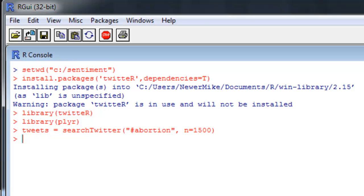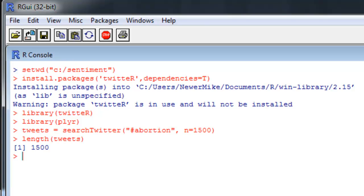Whatever you do search for, just make sure there is plenty of available data. You can see the number of tweets pulled by using the length function. I pulled 1500. I'm not 100% positive, but I believe you can only pull 1500 tweets at a time. I'm sure there is a way to bypass that restriction, but for this demo, 1500 is plenty of tweets.